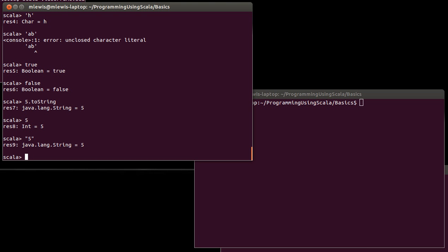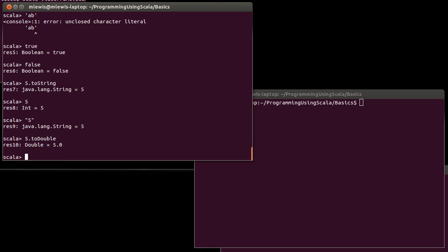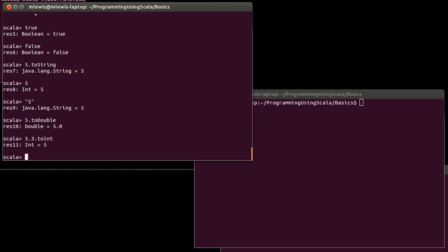Next question would be how do you find out what methods there are on things? What can you call on 5? I just pulled out toString. There are also methods like toDouble so that you can convert an integer to a double. If you have a double, there is a method for converting it to an int.